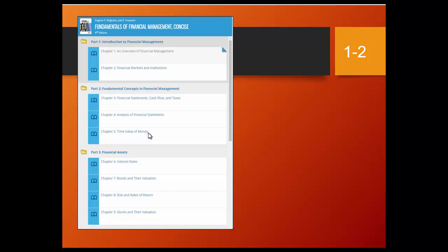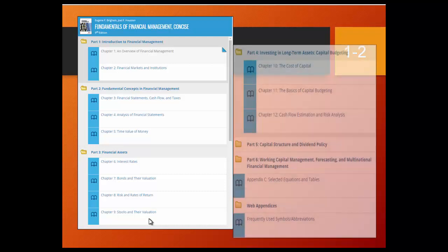Once we have those five basic chapters taken care of, we will get into the true finance, specifically with the financial assets. Financial assets represent the capital that goes to a business — bonds and stock. We'll talk about rates of return and what investors want, bonds and their valuation, risk and rates of return that investors want for stock, and then we will look at stock valuation.